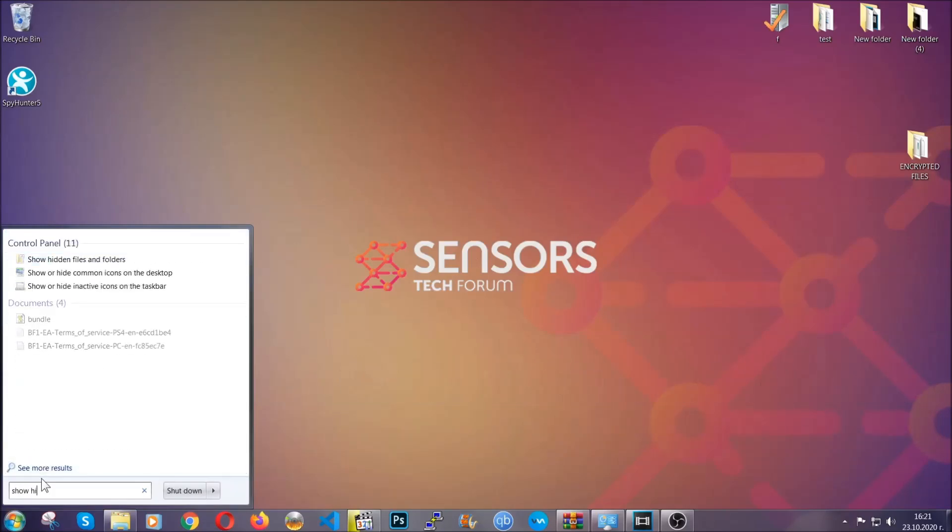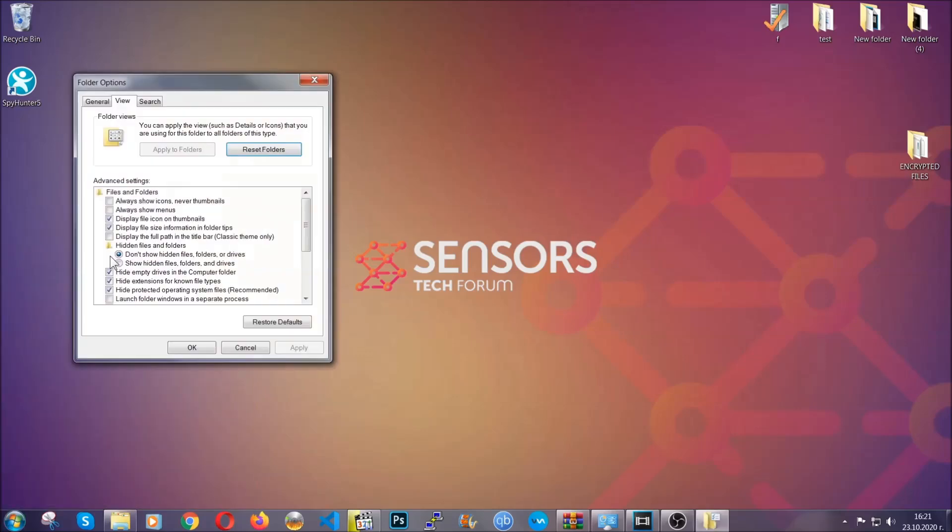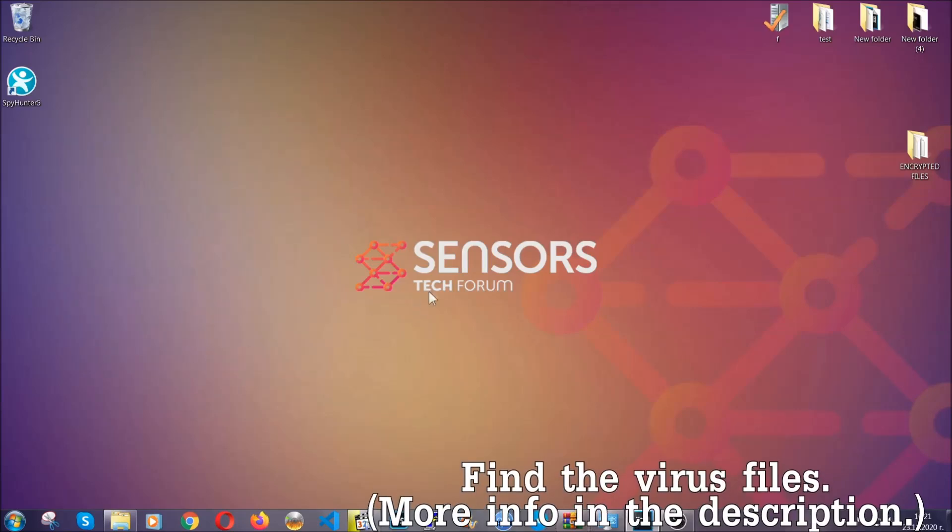To do that, you're going to open the search and type 'show hidden files and folders' and then you're going to have to click on it. It's going to open the settings and then click on the 'show hidden files folders and drives' option, then click on apply and then click on OK to accept the setting.